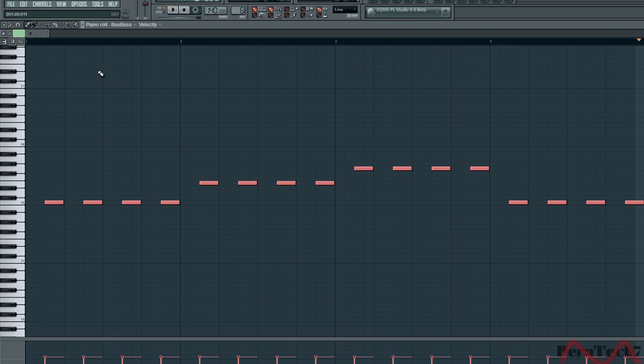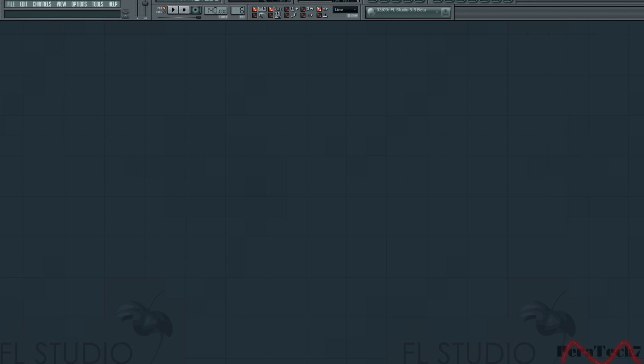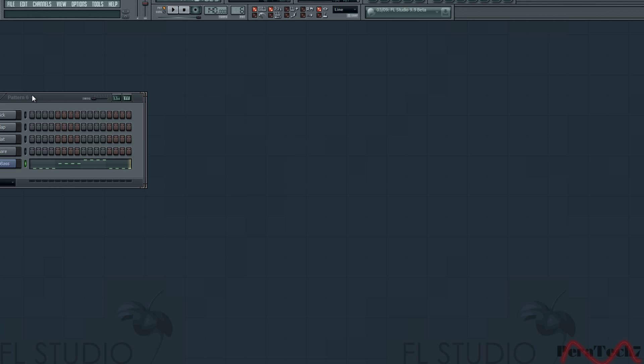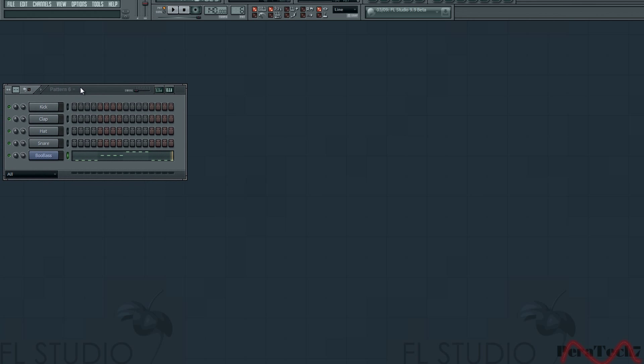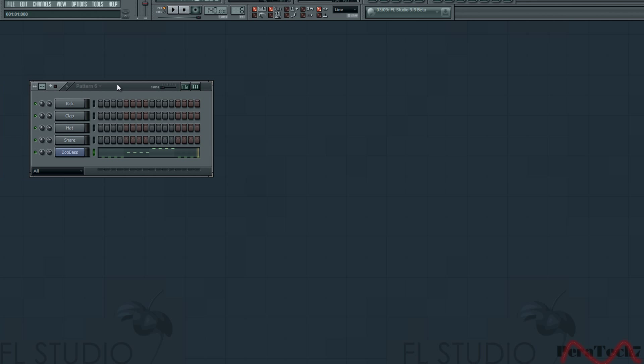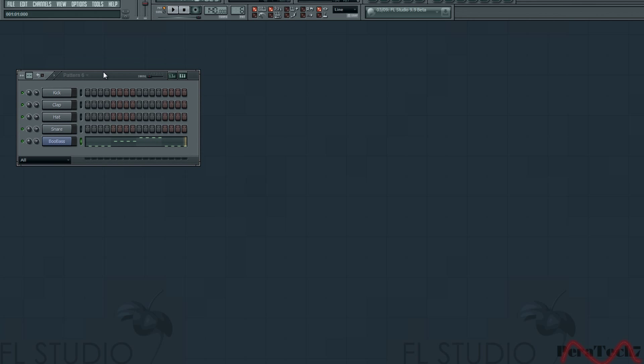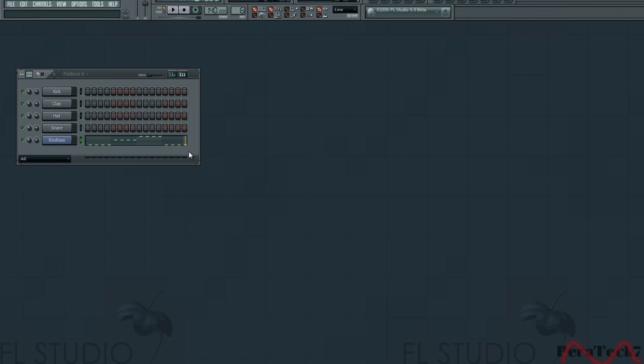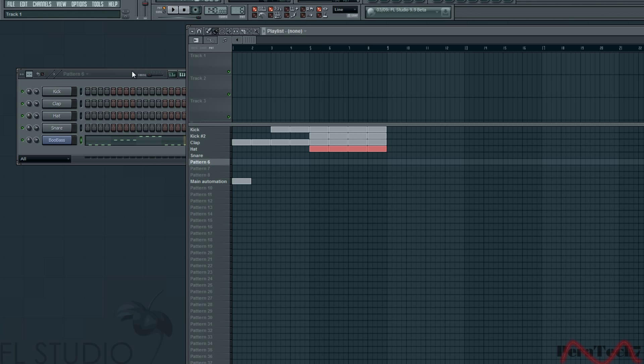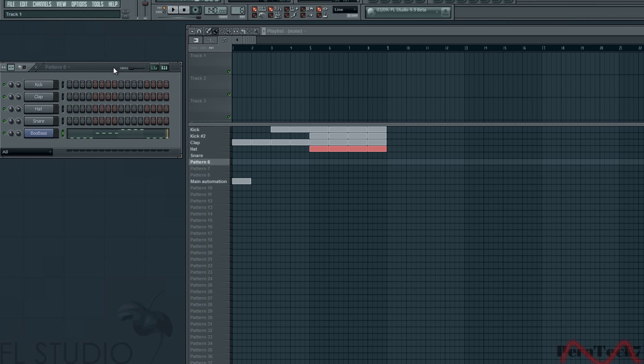So after you've done that guys, just go ahead and close. And then as you can see here on your step sequencer, that will be what you did on the piano roll. As you can see here on the piano step sequencer it will show what you did on the piano roll. Just go ahead and open your playlist.